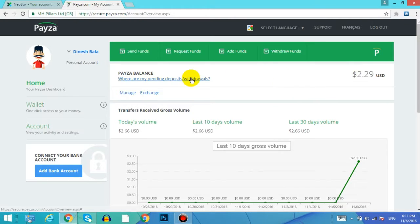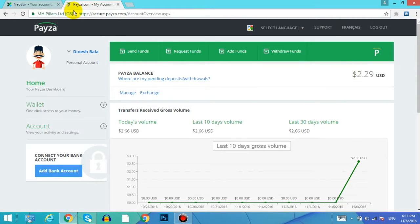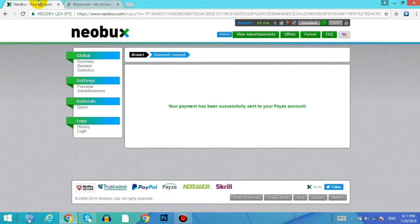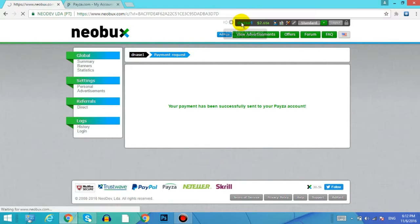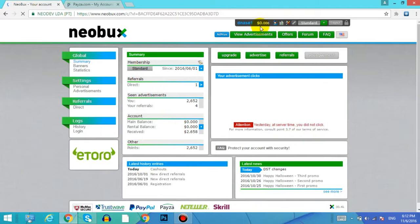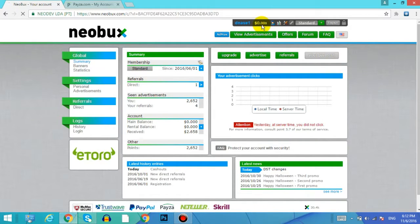So in this way you can transfer your balance from your Neobux account to your Payza account. Now I'm gonna go to my Neobux account and here I can see my balance is 0, and it has been successfully transferred to Payza account.